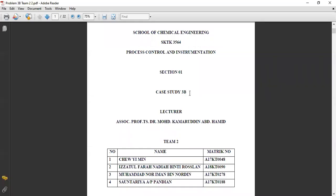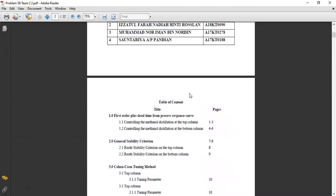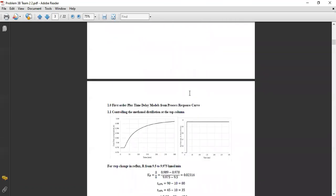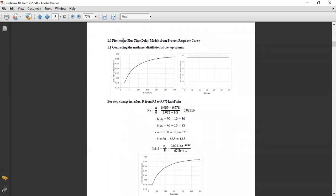Good day everyone. We are from Team 2. Today we are going to discuss problem 3b. In this case study, the first step is to determine the first order plus time delay models from the process response curve. There are a total of 12 models in this case study, and we determine them using method number 2. I will explain the steps by taking one example, as it is the same for all other response curves.